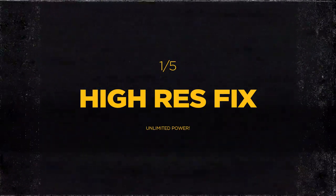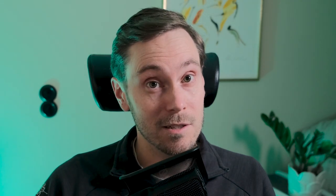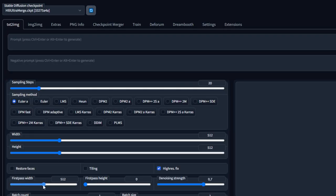High Resolution Fix. Are you trying to render in high resolution, but the images are all weird and the heads are being cropped out? Then you should probably have a look at High Res Fix. Click the little High Res Fix checkbox and set your first pass resolution. Let's say you want your finished image to be 1024x1024. Then set your first pass resolution to 512x512 and your full resolution to 1024x1024. Leave the denoising strength at default for now.